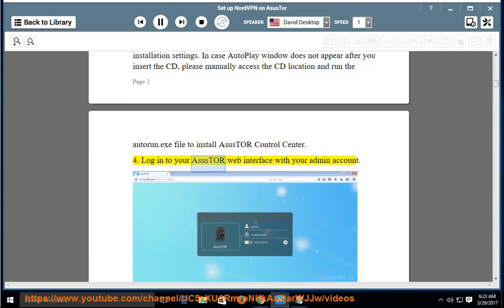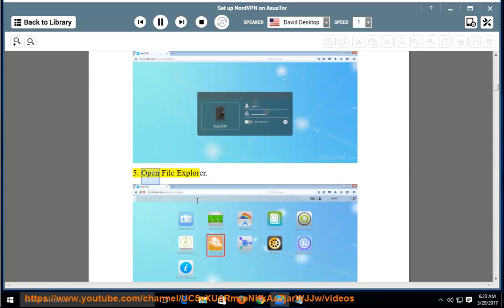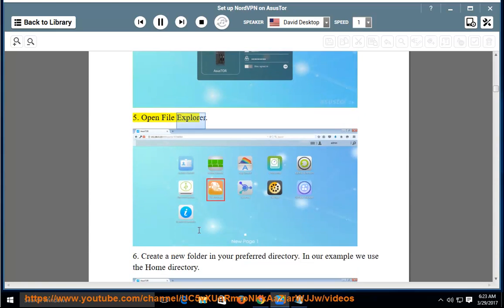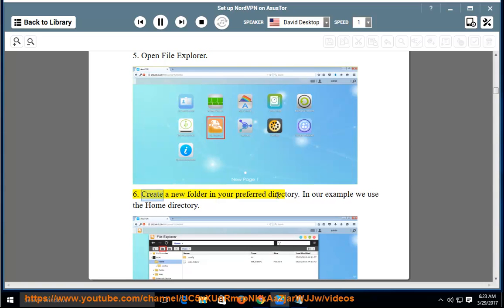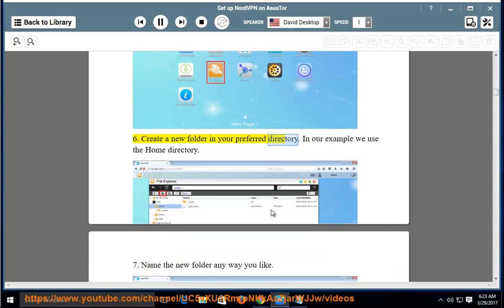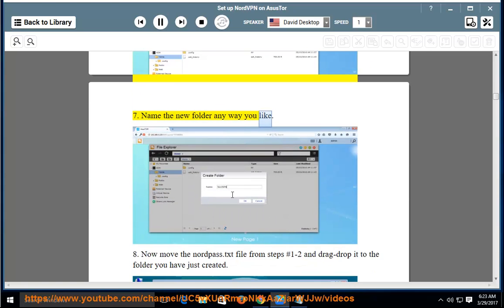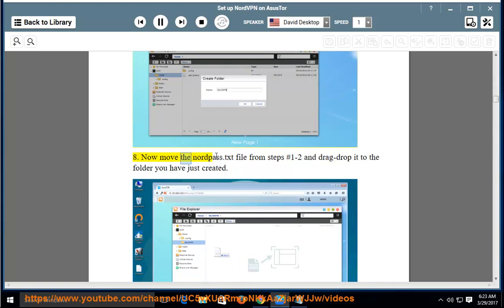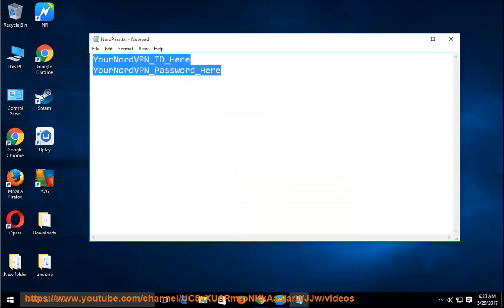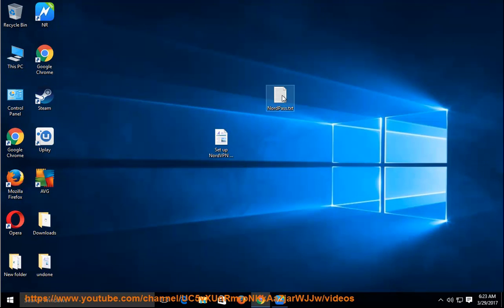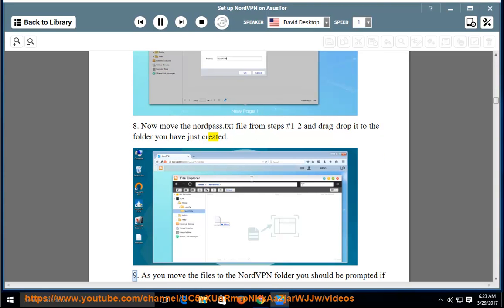Step 4: Log in to your ASUS Tor web interface with your admin account. Step 5: Open File Explorer. Step 6: Create a new folder in your preferred directory — in our example we use the home directory. Step 7: Name the new folder any way you like. Step 8: Now move the NordPass.txt file from steps 1–2 and drag and drop it to the folder you have just created.